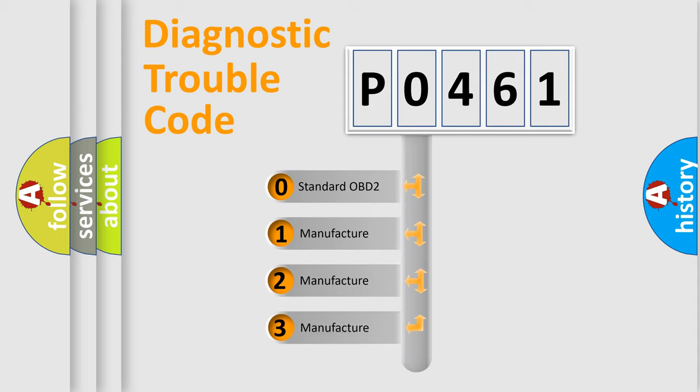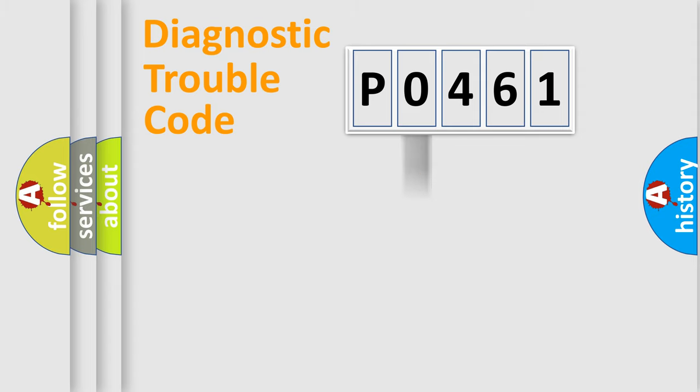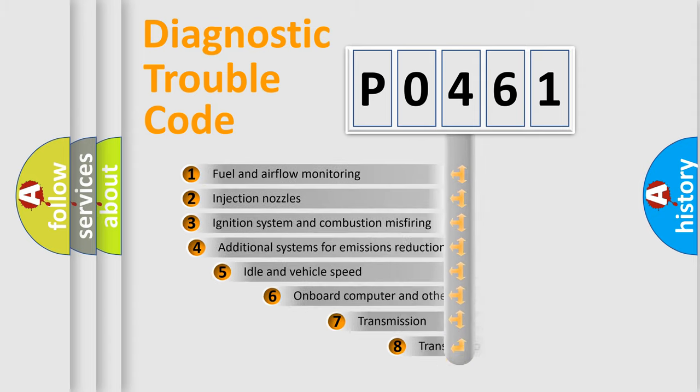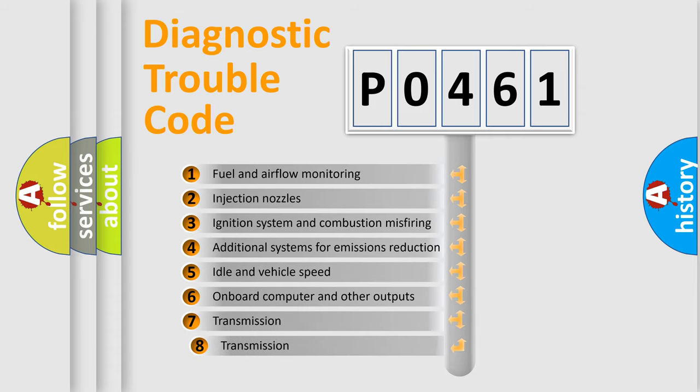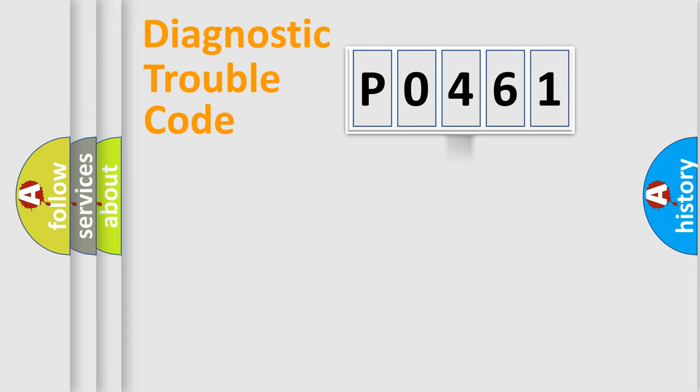If the second character is expressed as zero, it is a standardized error. In the case of numbers 1, 2, or 3, it is a manufacturer-specific expression of the car-specific error. The third character specifies a subset of errors. The distribution shown is valid only for the standardized DTC code.